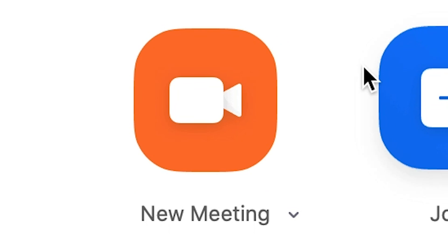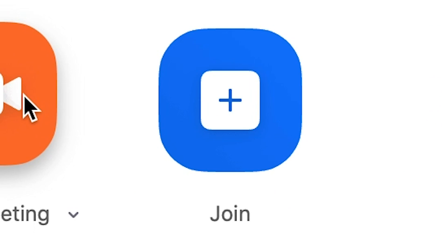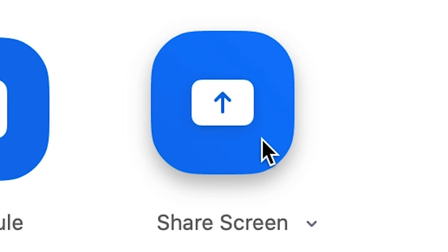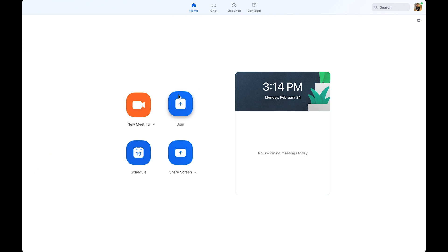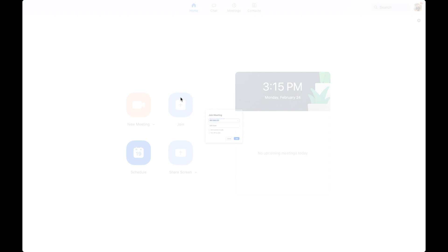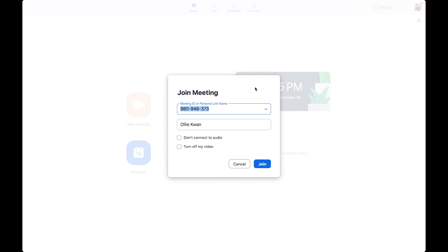New meeting, join, schedule, and share screen. So when you are not the host of the meeting and just want to enter the meeting, press join. Now you enter the meeting ID shared by the host.